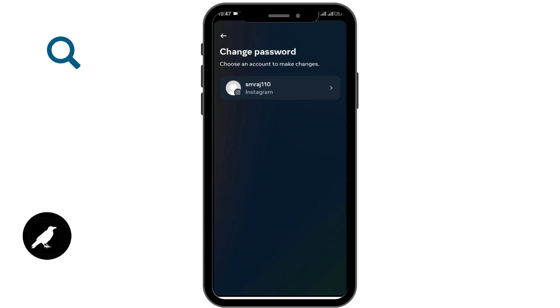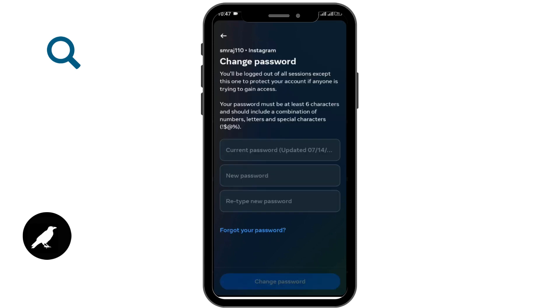To do that, tap on the Change Password option and select your account. You can also tap Forgot Your Password to reset it. If you already know your current password, you can go ahead and create or change to a new password.